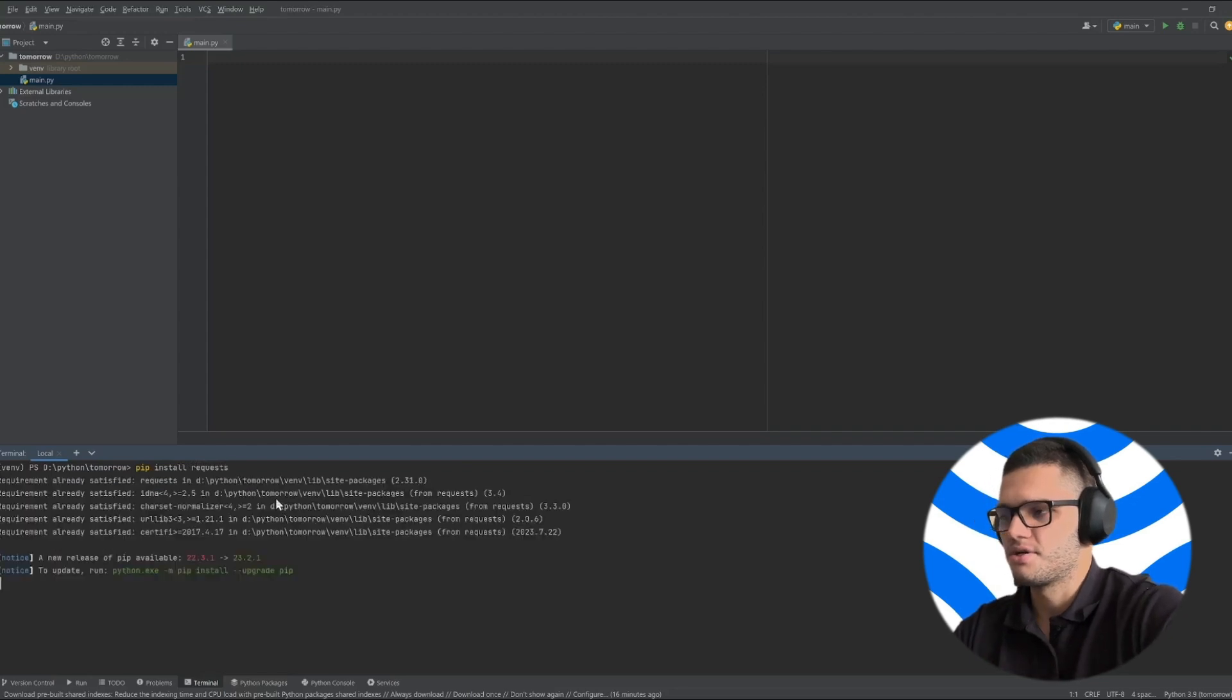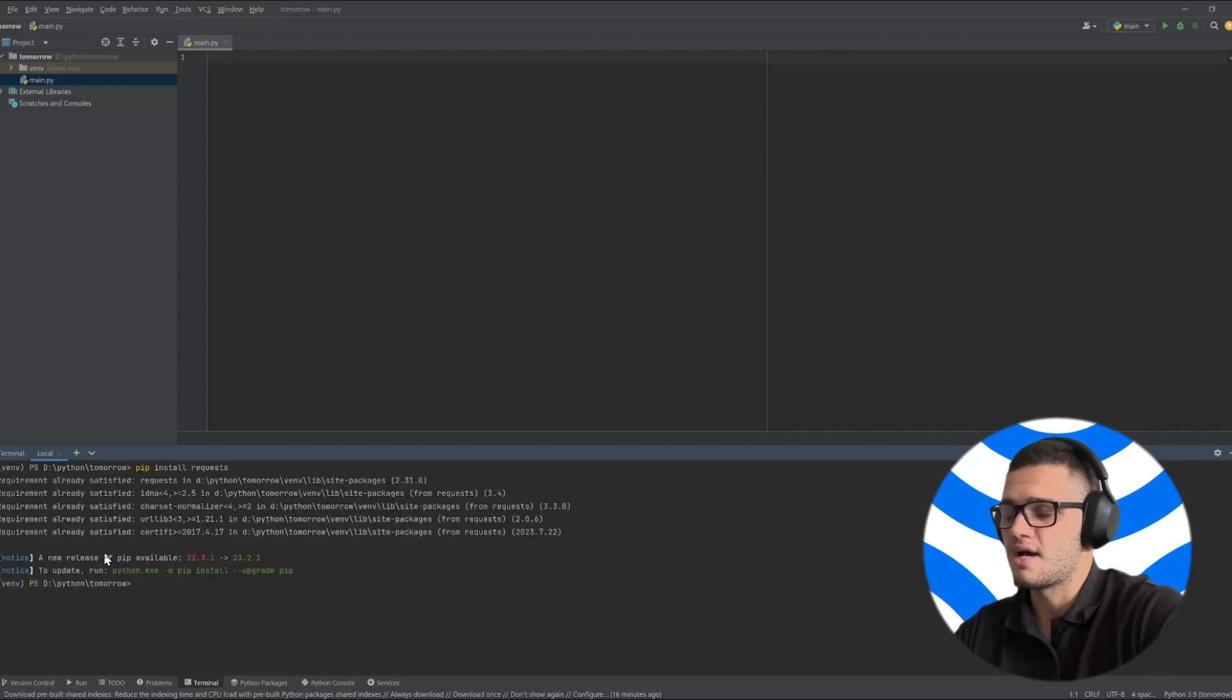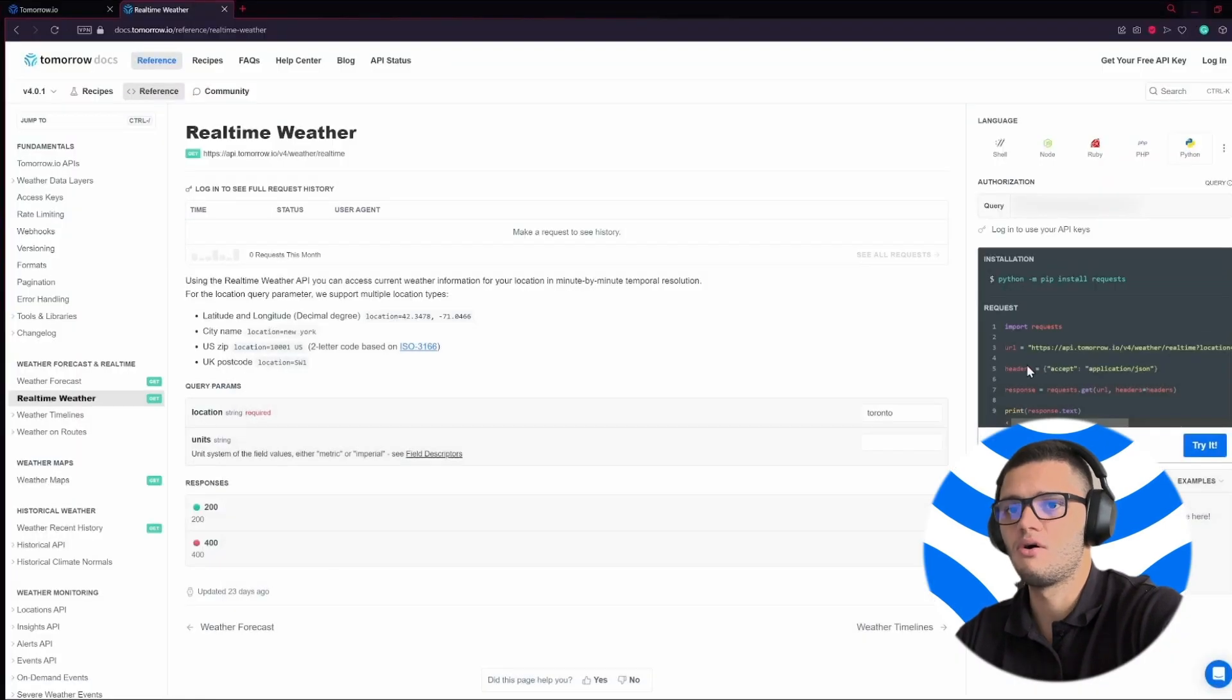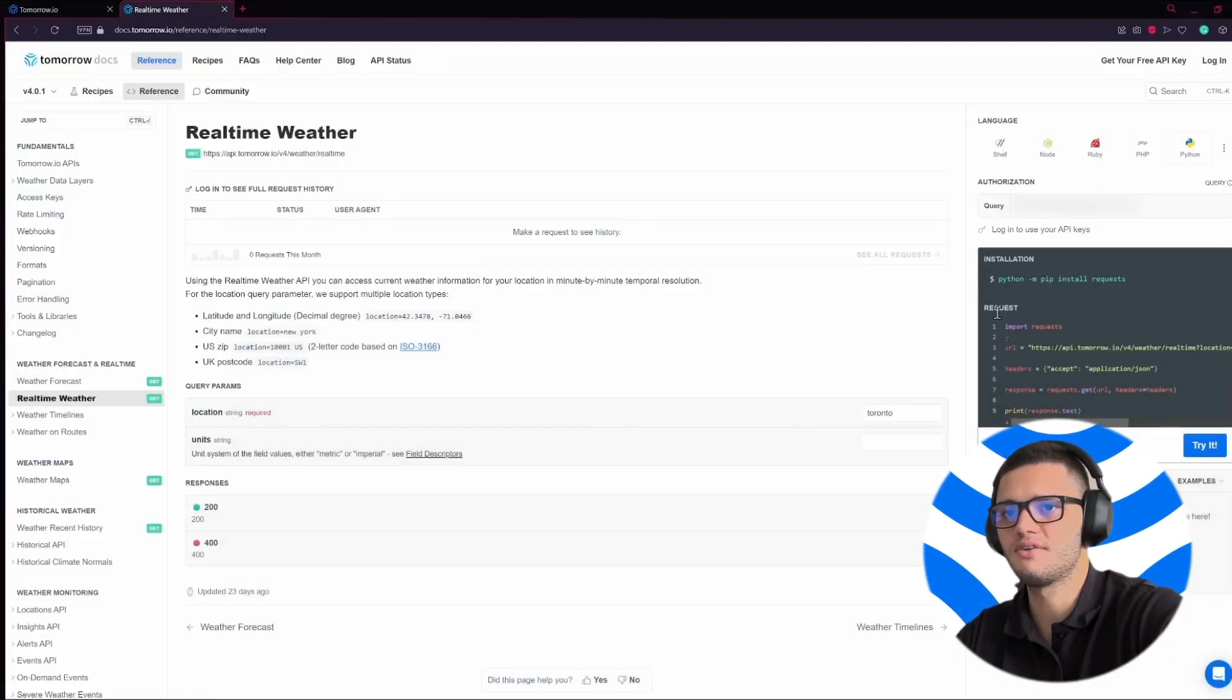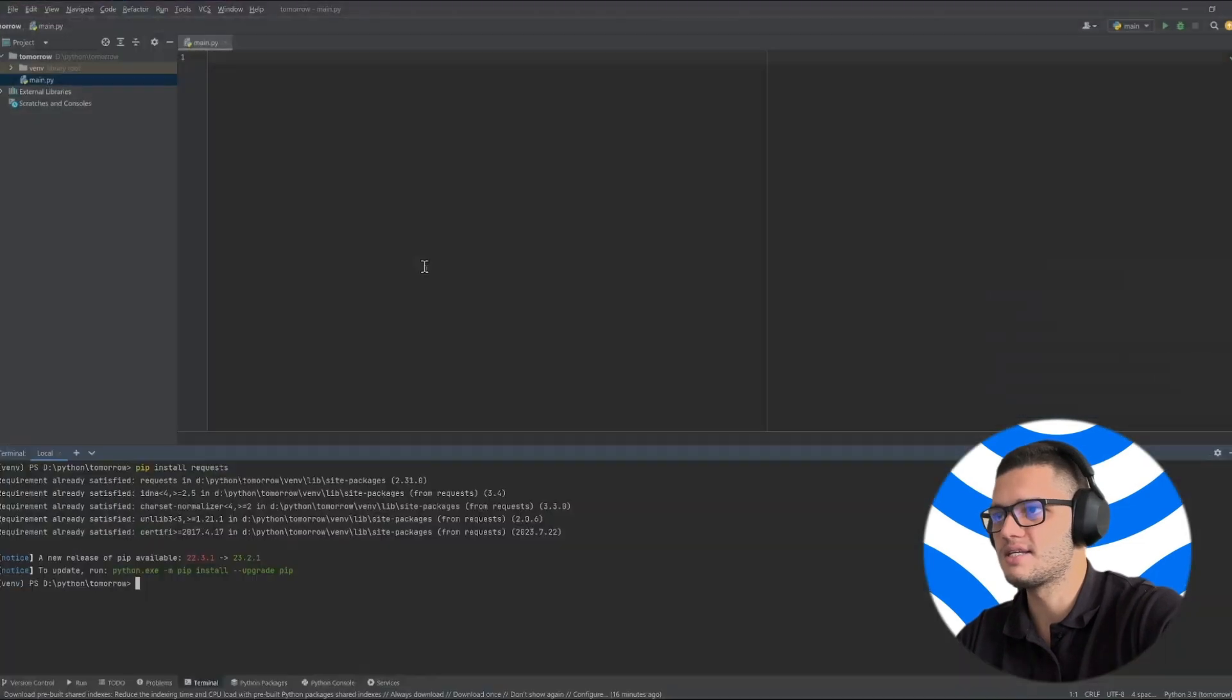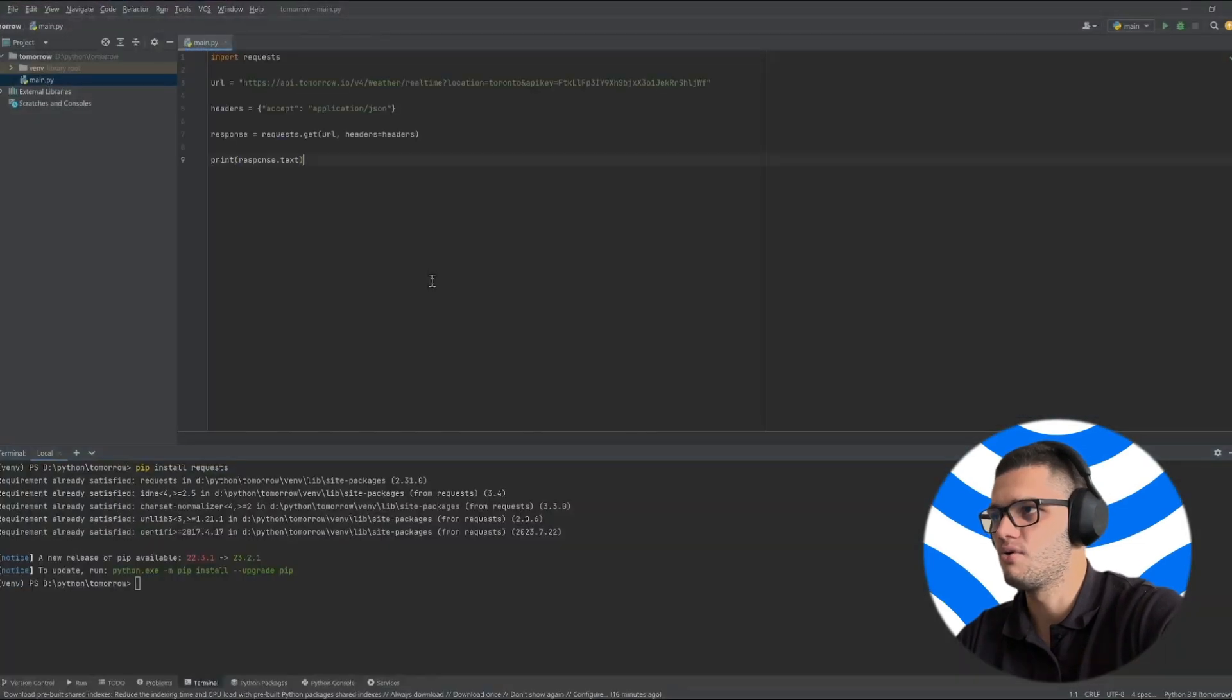This shouldn't take more than a few seconds but as you can see I already have it installed. Then all you have to do is simply copy the code snippet provided and paste it in your Python file.